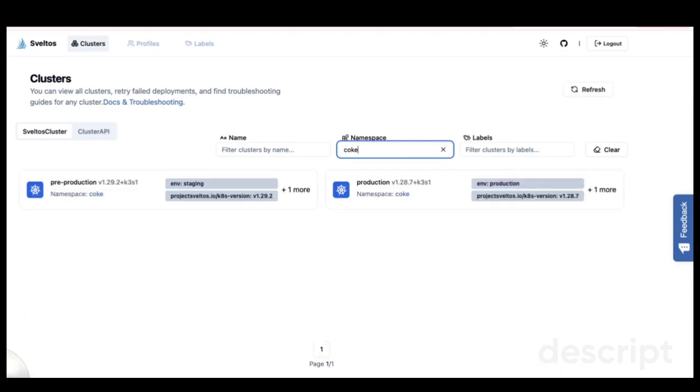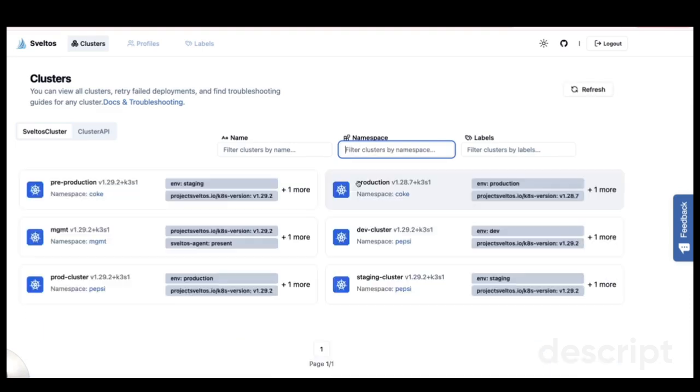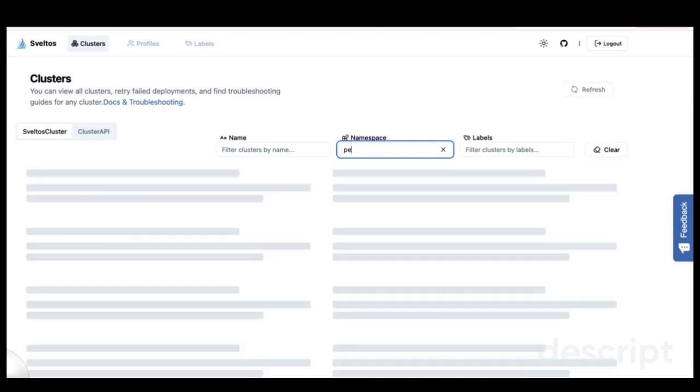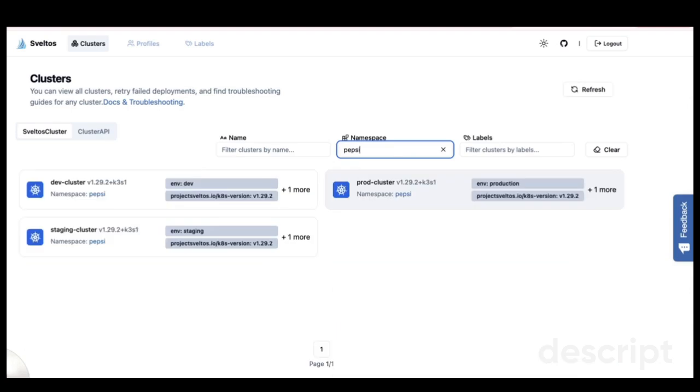If I want to see the clusters managed by Pepsi, for example, I simply type Pepsi. As you can see, Pepsi is managing three clusters.